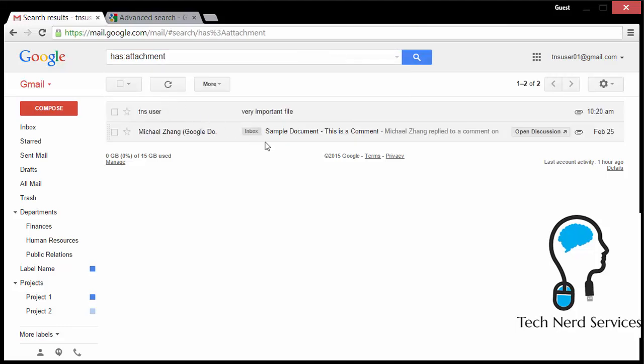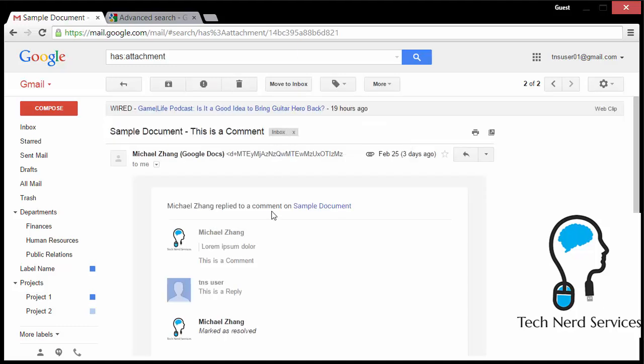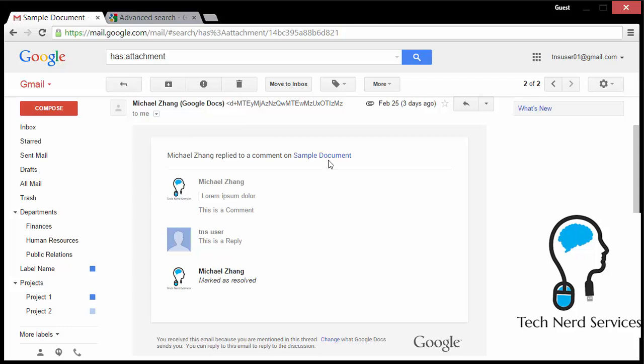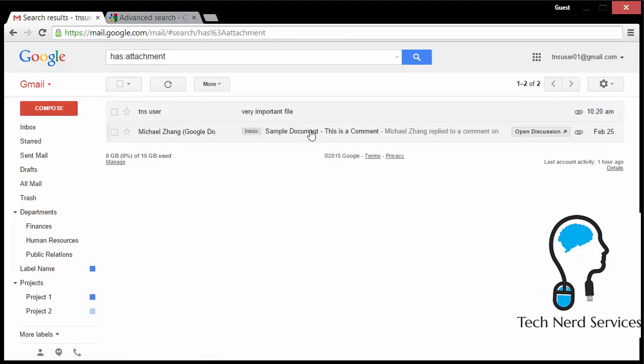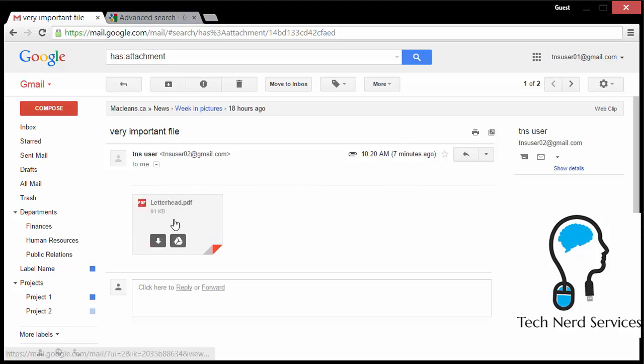So if I just for now get rid of the project one or finances, then I can see that I have some emails with attachments in them. But they don't specify what they are. So this one is a Google doc and the other one is a PDF file. So maybe I want to be more specific.